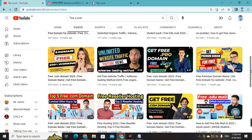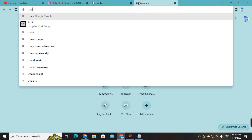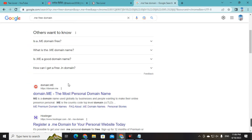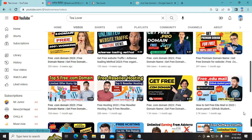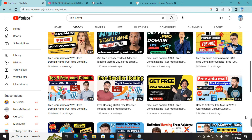Today's topic is getting a dot-me domain for free. To get this dot-me domain, you need an edu mail. If you haven't got an edu mail yet, I have a video for that — please watch it till the end. That video will provide you a 100% working free edu mail, so do not skip any part of it.